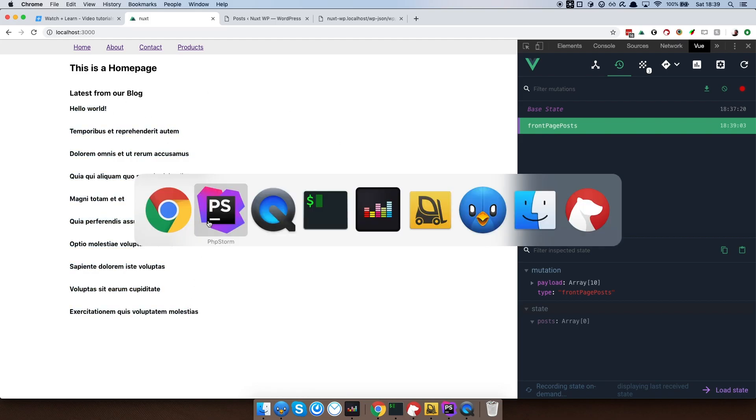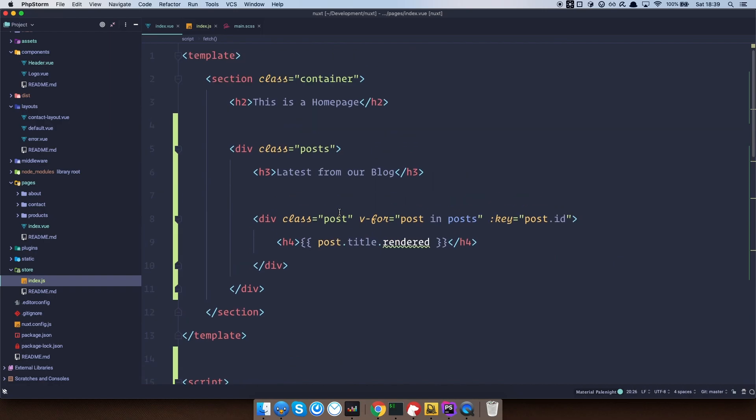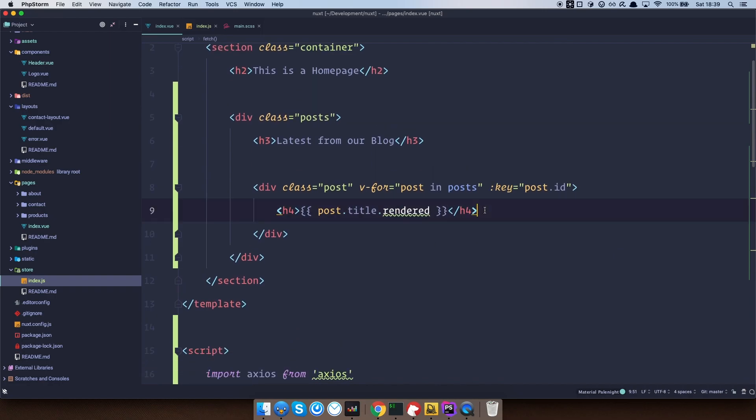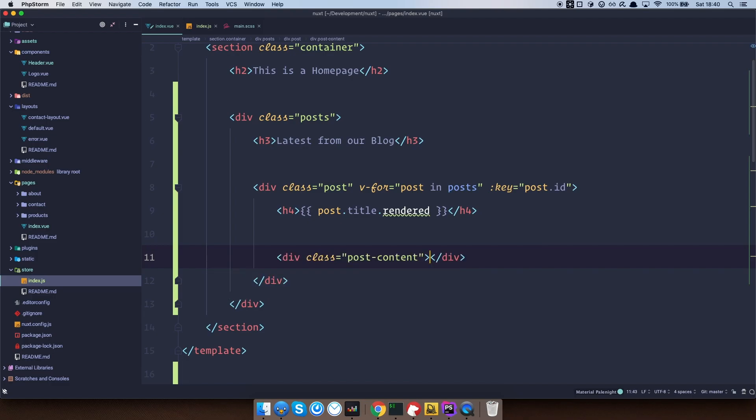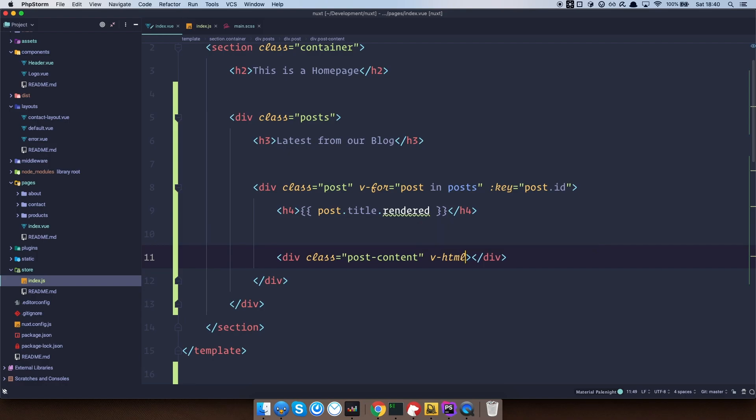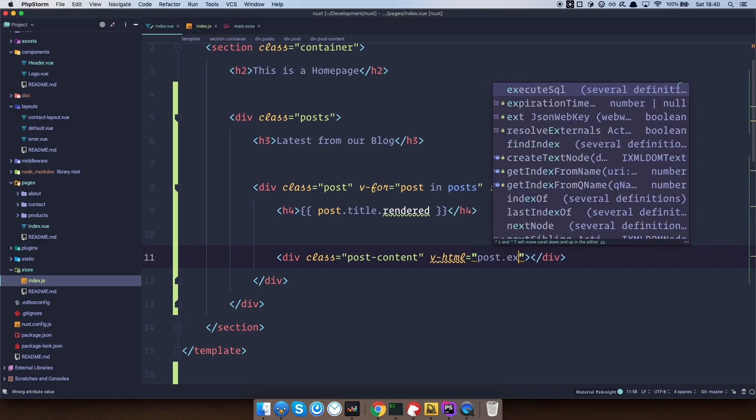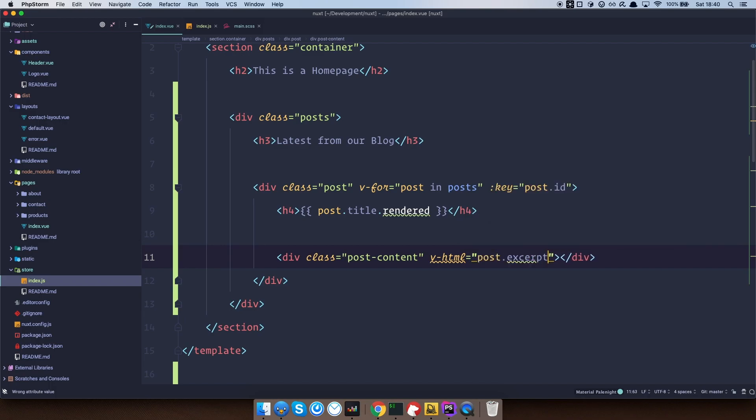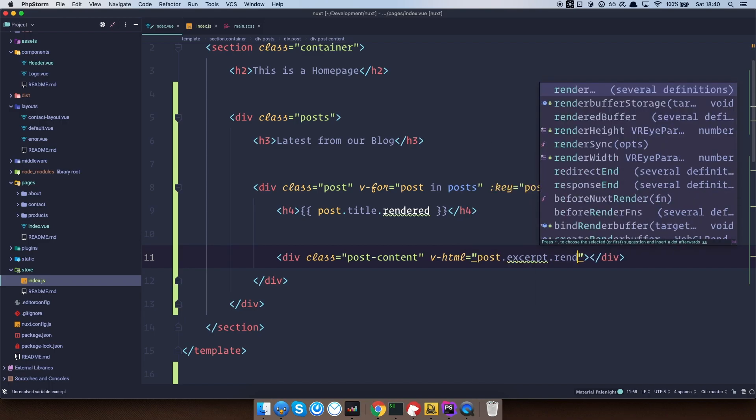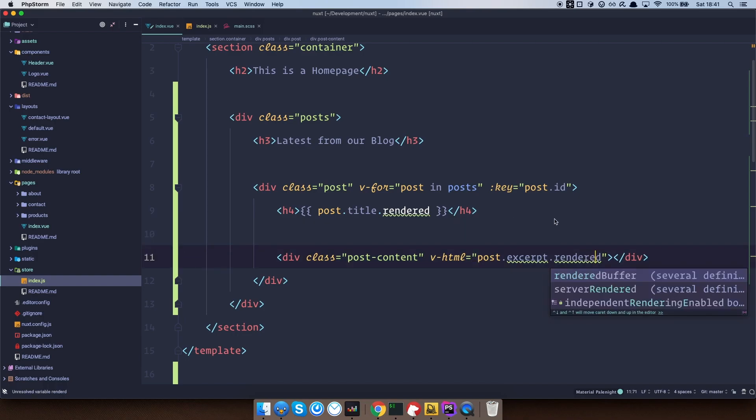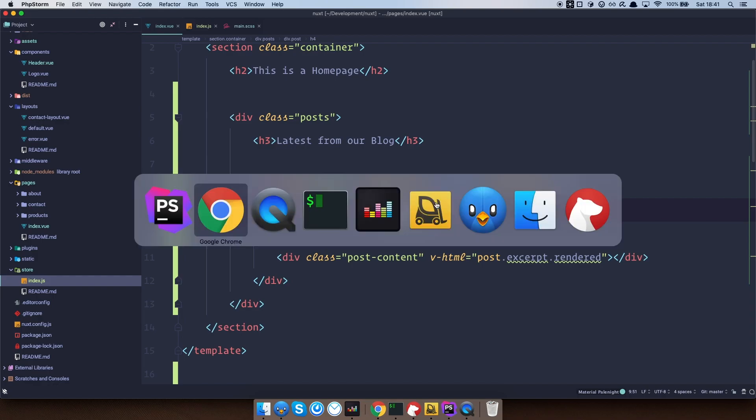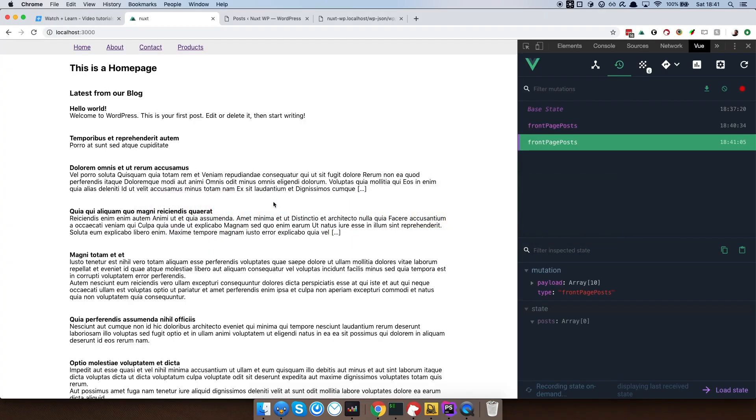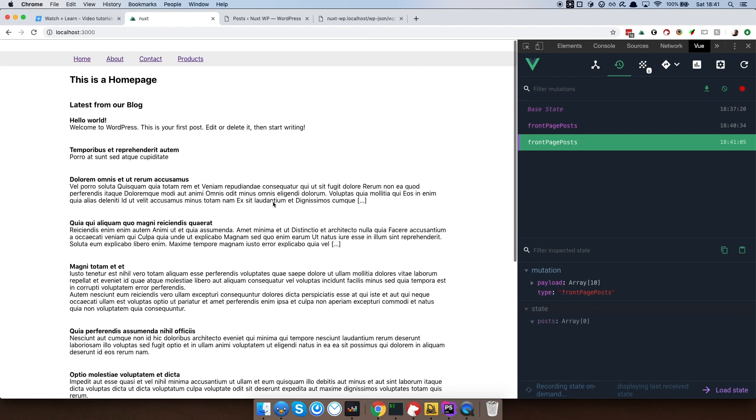Of course, I can go right here and do something like post content and do v-html. Now, so we want to display the excerpt of the post. So post excerpt rendered. Okay. Save this. Let's check it out. And as you can see, this also now works.